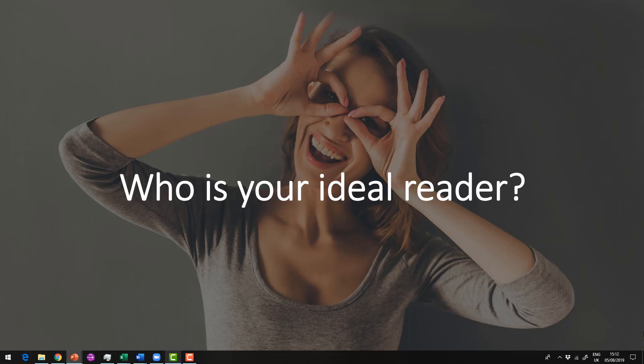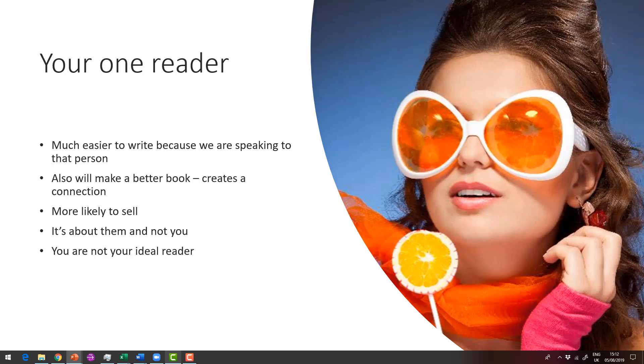Just who is your book for? Well, we all write for what we call our ideal reader, a bit like your ideal client, so we need to create that avatar. Now we choose one reader because it's easier to write to them because it's almost as if we're speaking with them face to face, and it makes a better book because we're creating this stronger connection.